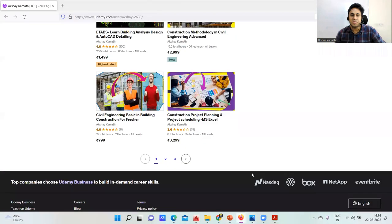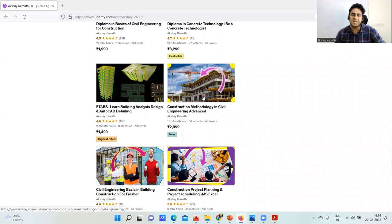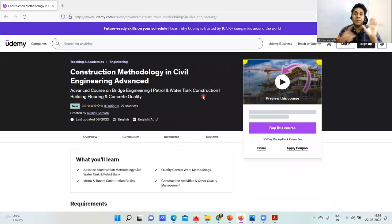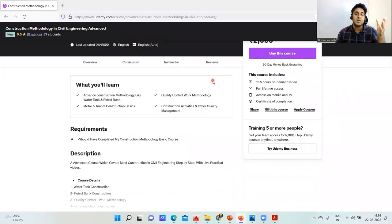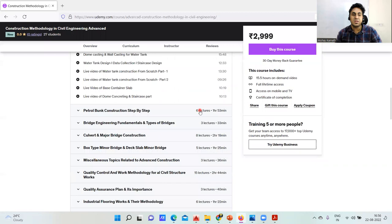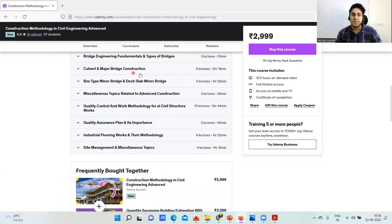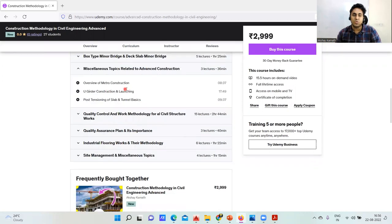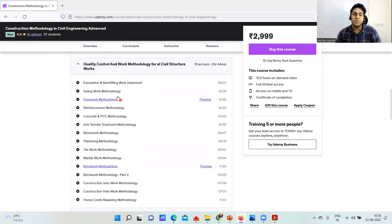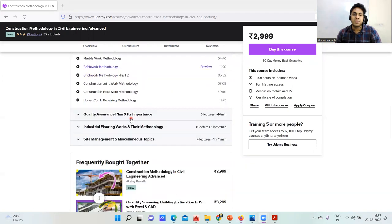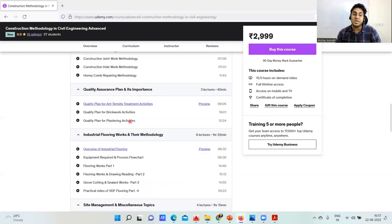All these things are explained in a new course called 'Construction Methodology in Civil Engineering Advanced.' It covers major bridges, culverts, minor bridges, and major bridges with I-shaped girders. The course also includes water tank construction, petrol pump construction, bridge engineering fundamentals, types of bridges, box-type culverts, deck slab bridges, metro construction, U-girder construction, and building construction methodology including excavation, formwork, and reinforcement.